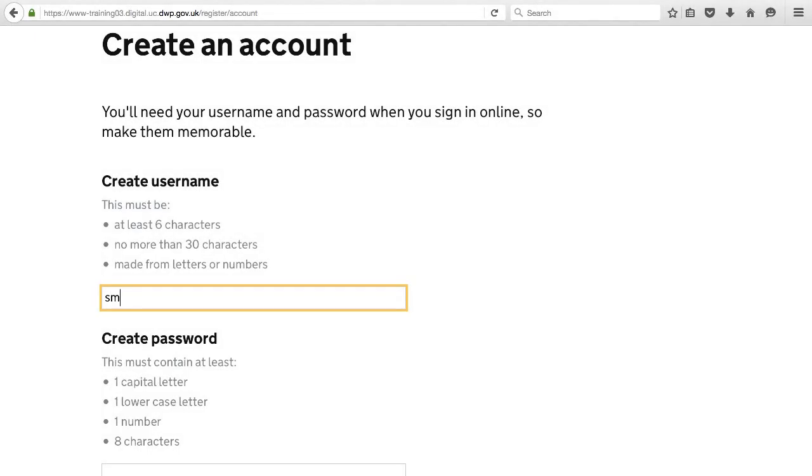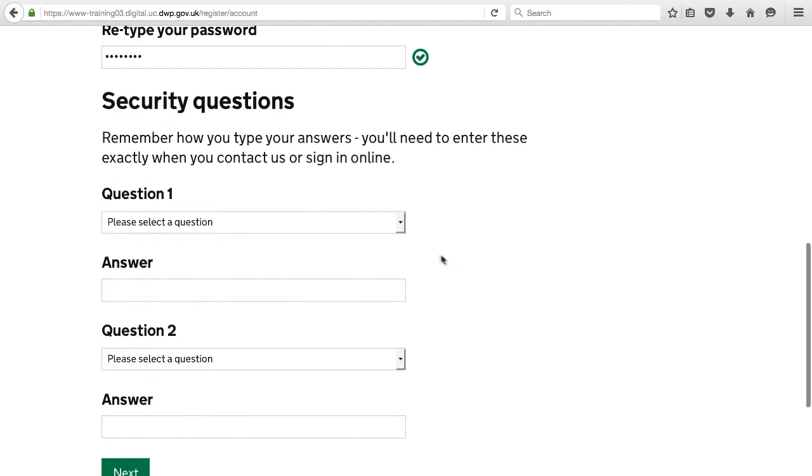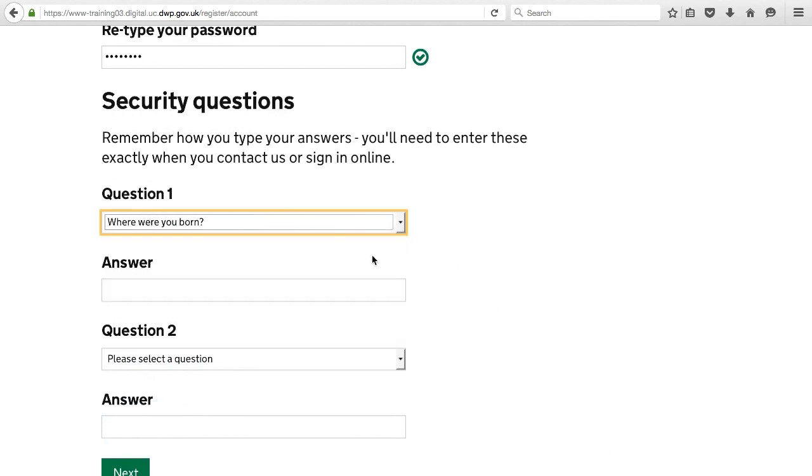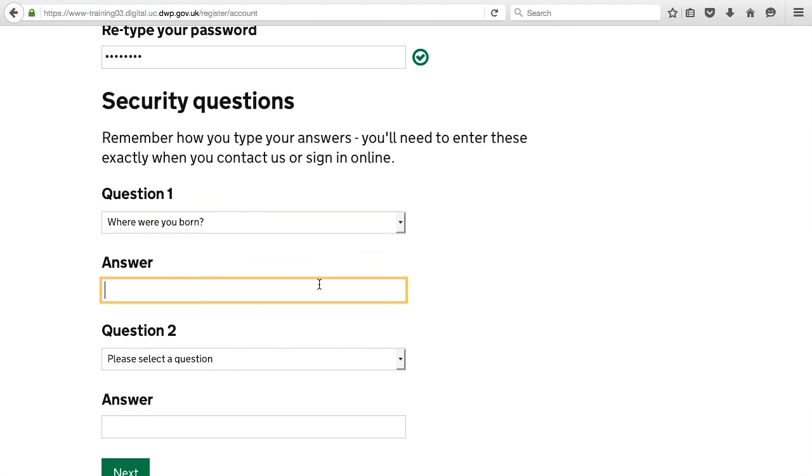To open an account, you'll need to create a username, password, and choose two security questions. You'll need to remember these for when you use your account in the future.